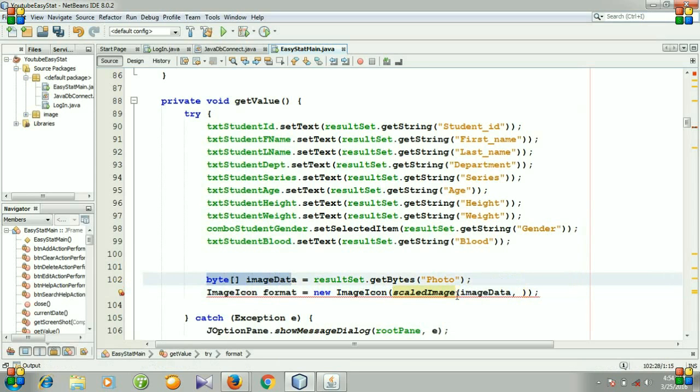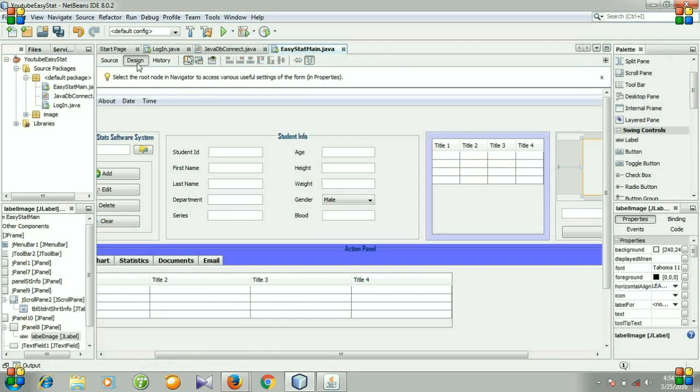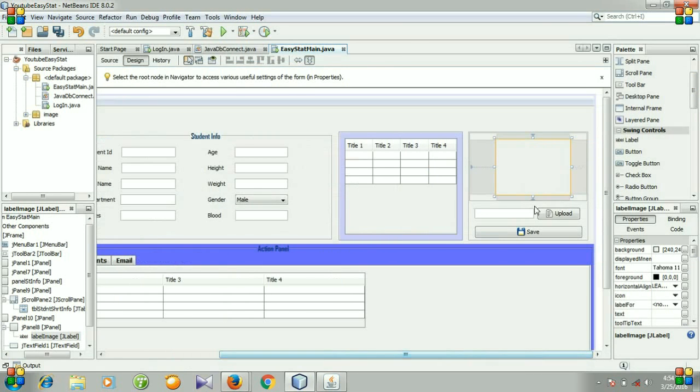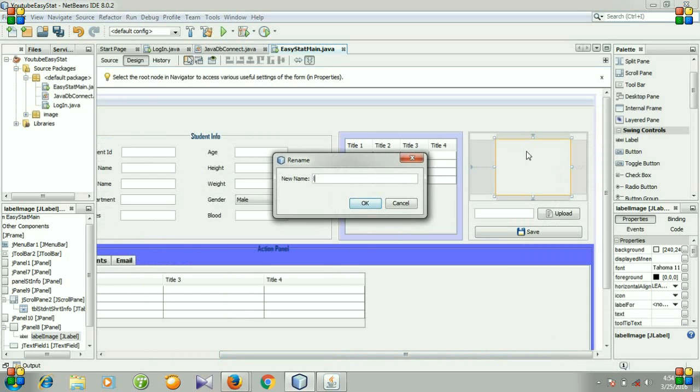Then go to design and rename the variable of our label. Right click it and change the variable name. I'm changing it to labelImage, then hit okay.